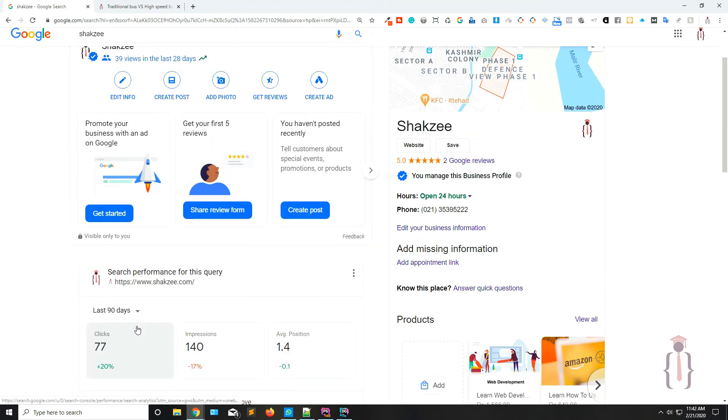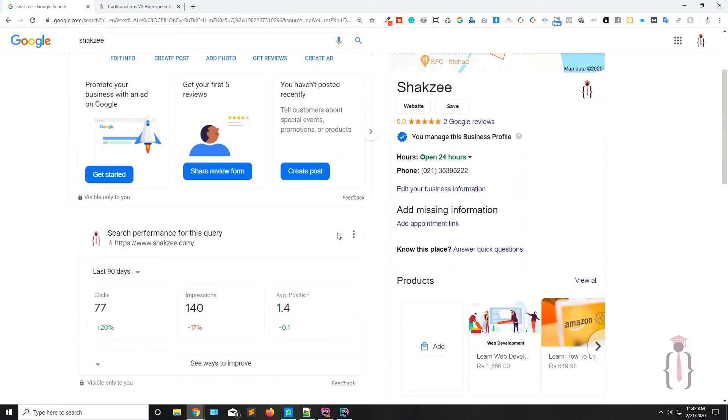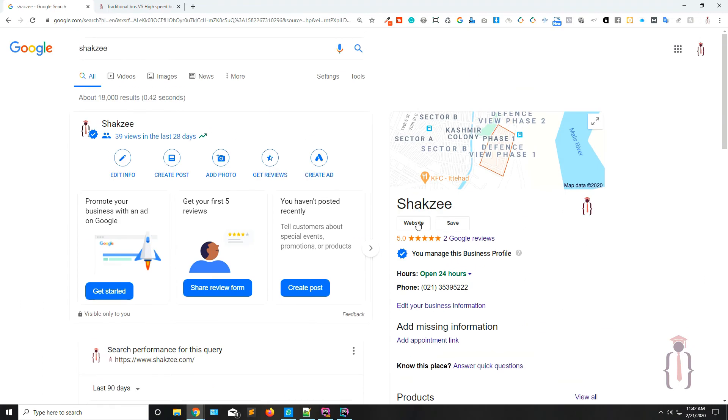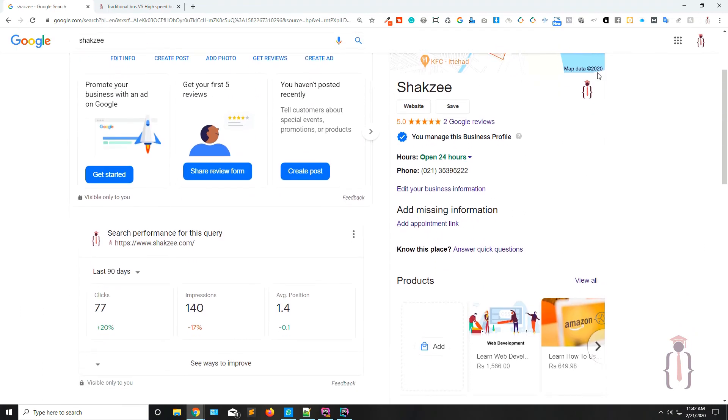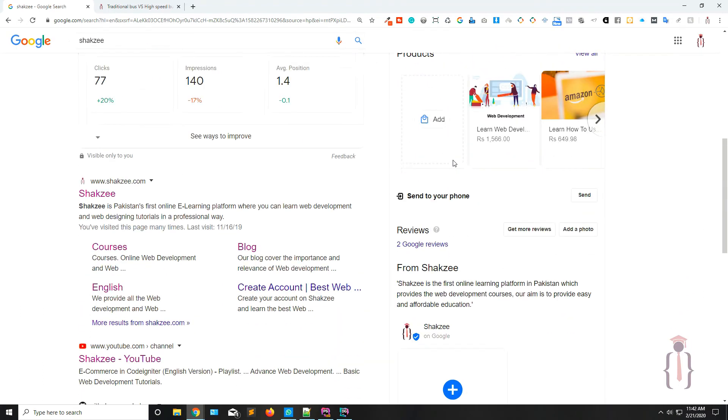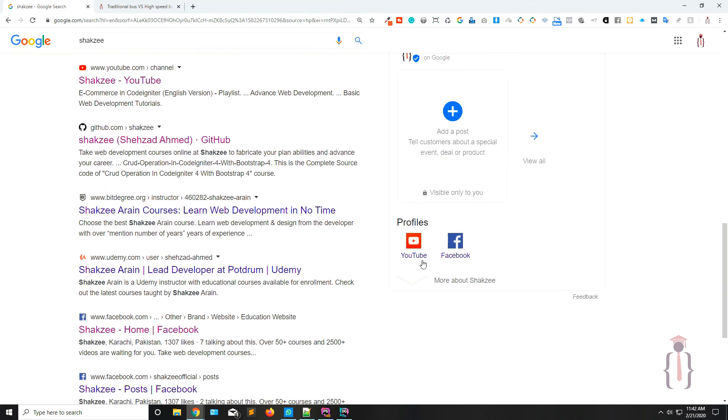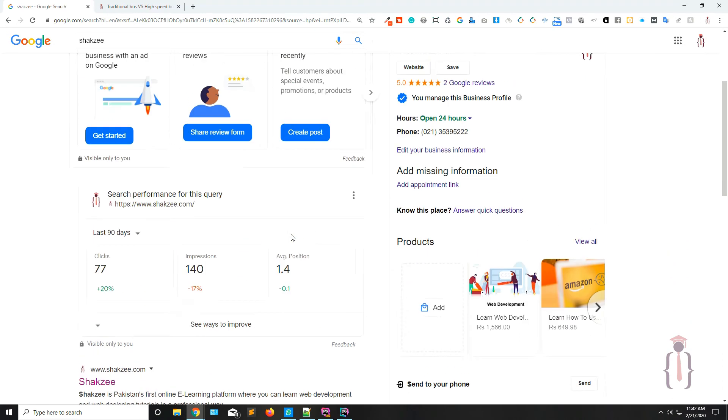Okay, now as you can see on the right hand side, Google is also showing me the maps and also some stuff and some profile.